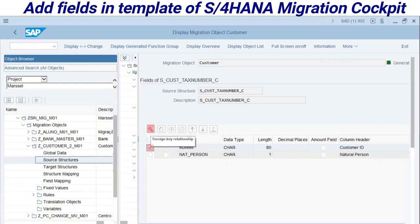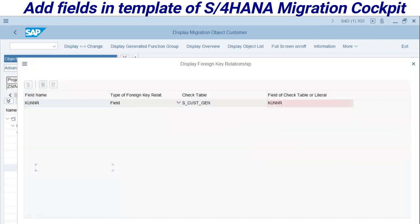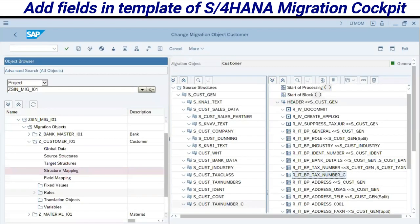After defining the key field and entering it as a key field, I have to add it as a foreign key relationship. Here, 'Customer' has a foreign key relationship.